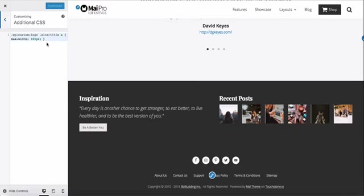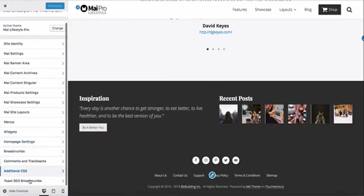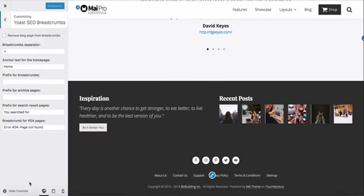Lastly, we're using some custom CSS to control the size of our logo. You can resize the logo before you upload it or use similar CSS to control the size. We have the Yoast plugin installed on the demo, so you can see our Yoast settings here. Yoast is not distributed with the theme.